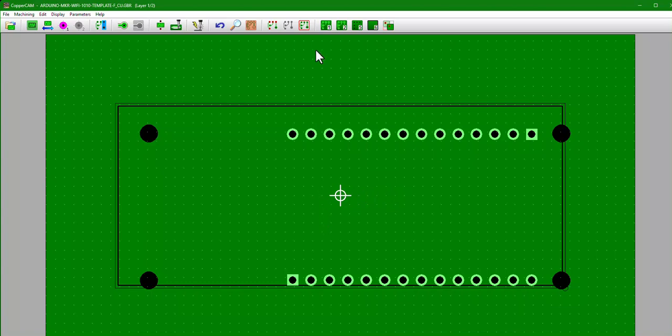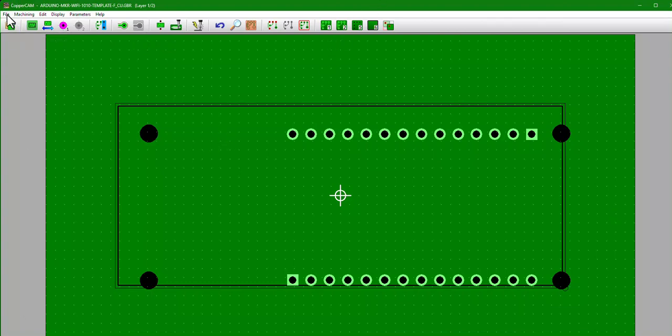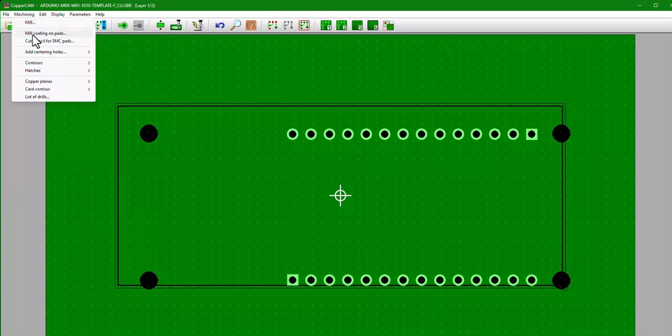But now you notice still the edge cut is kind of weird and janky and the origin's right in the middle. We don't want that because when we put our blank into the milling machine we're going to start at the bottom left corner. So let's make those fixes real quick. So first go up to File, go to Origin, set the origin to zero zero.